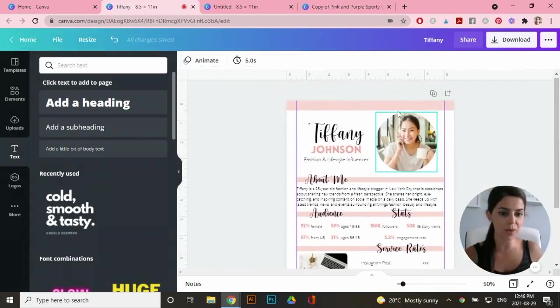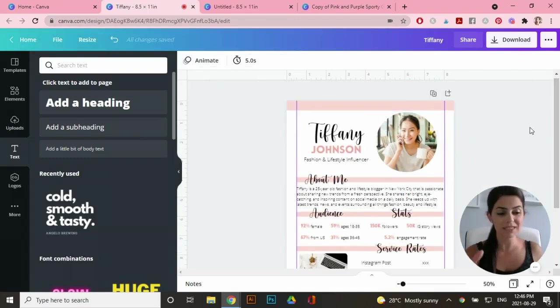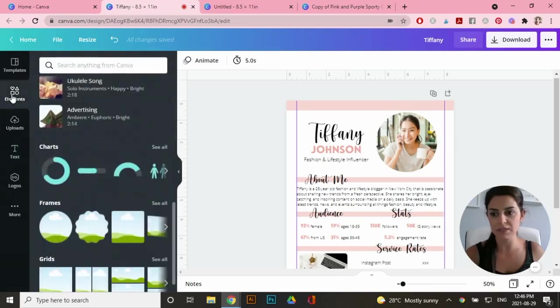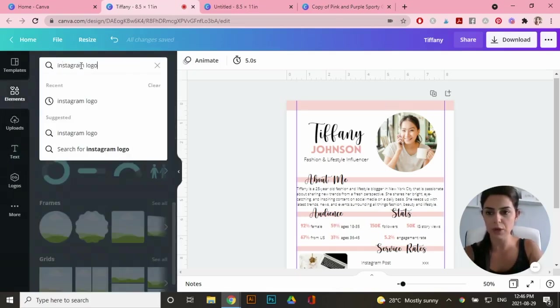I'm just going to add some information in the header and footer. Now I want to actually add the logo for Instagram and for email. So go to elements and I can type in Instagram logo.